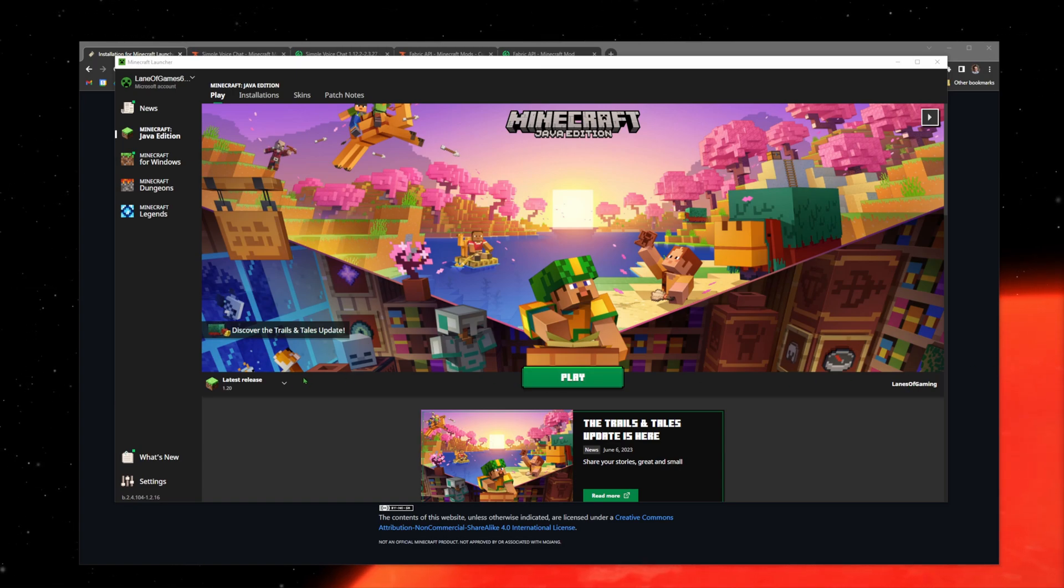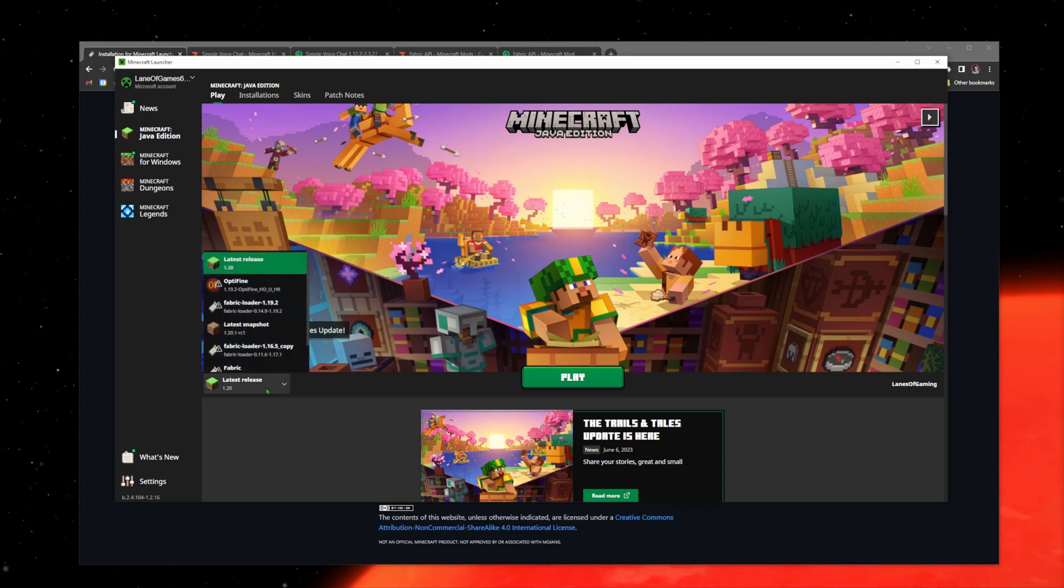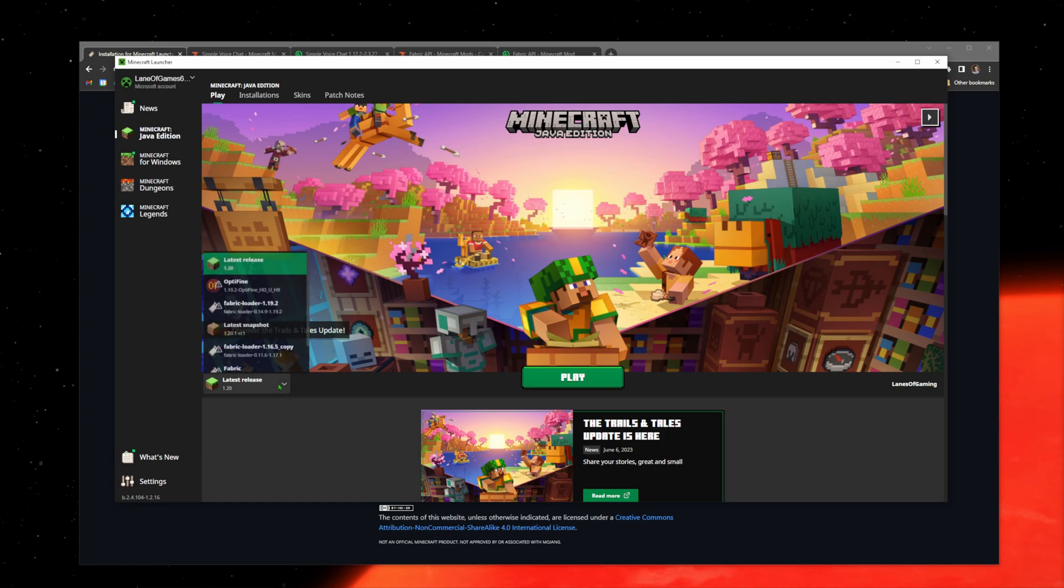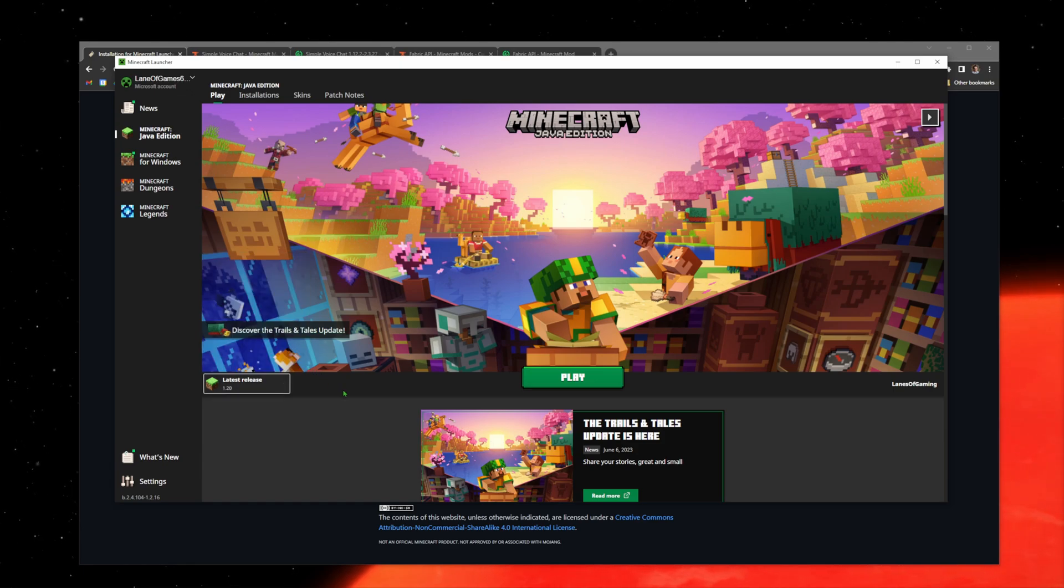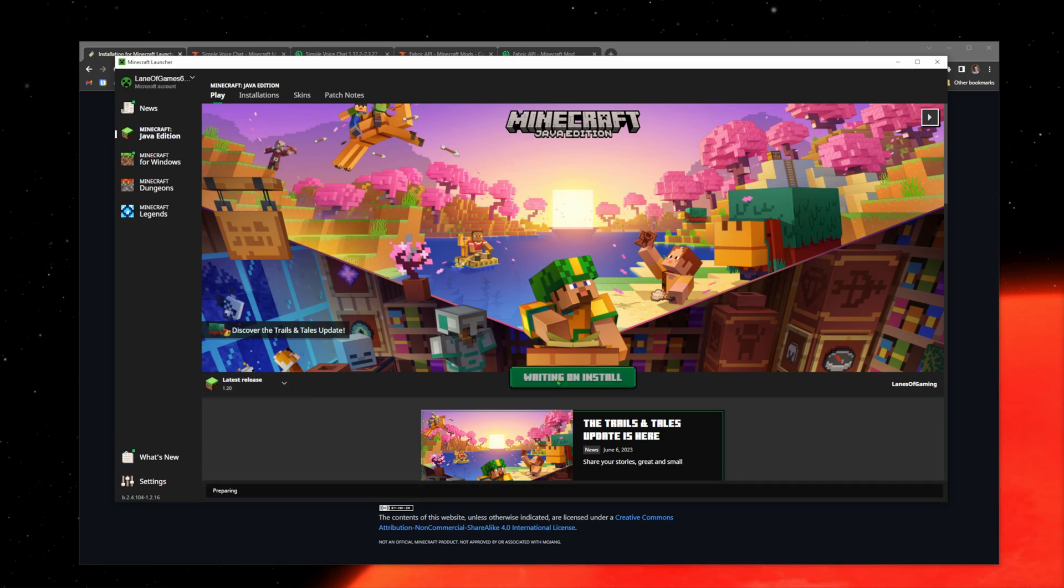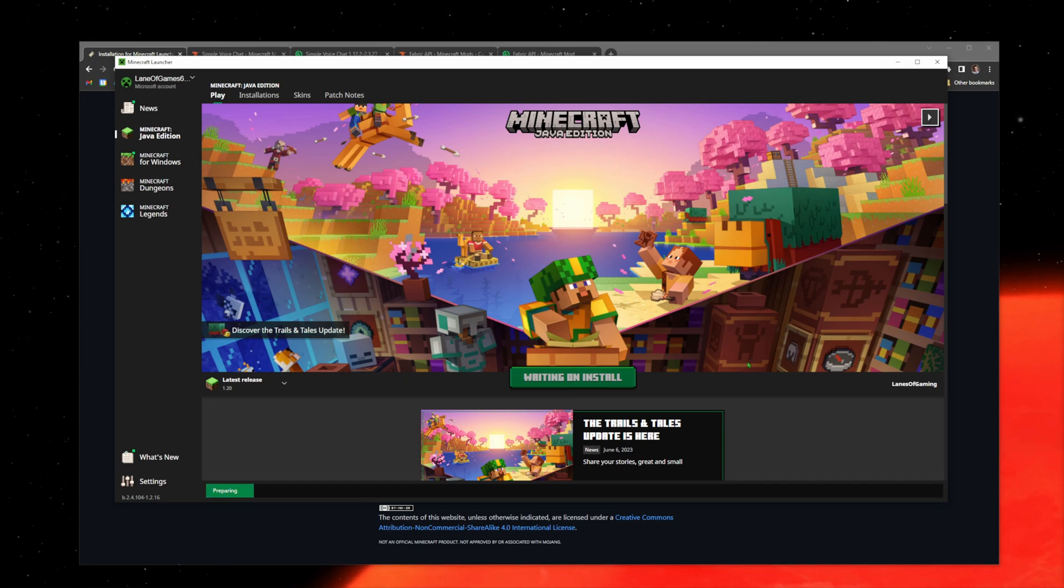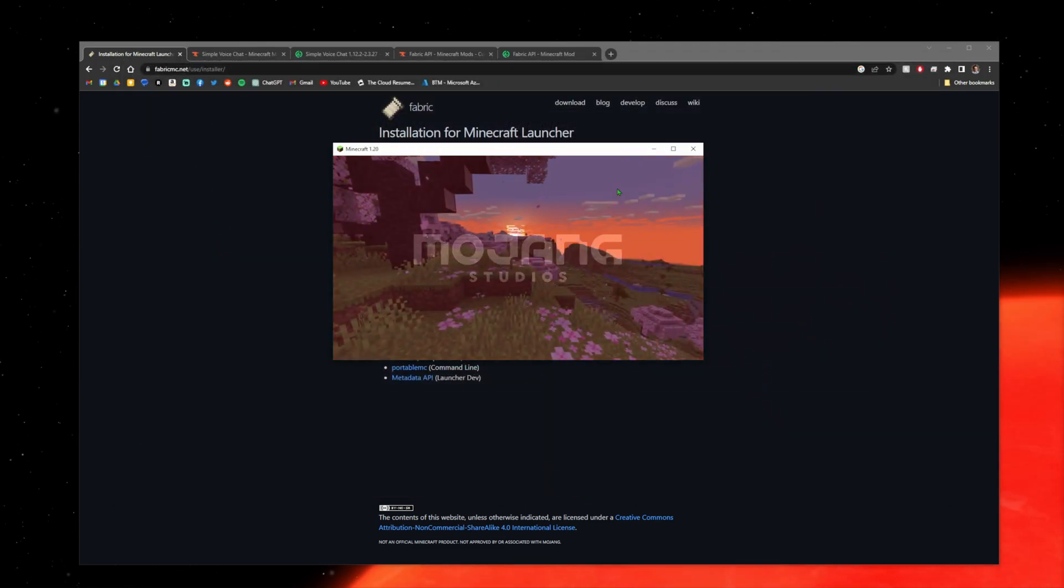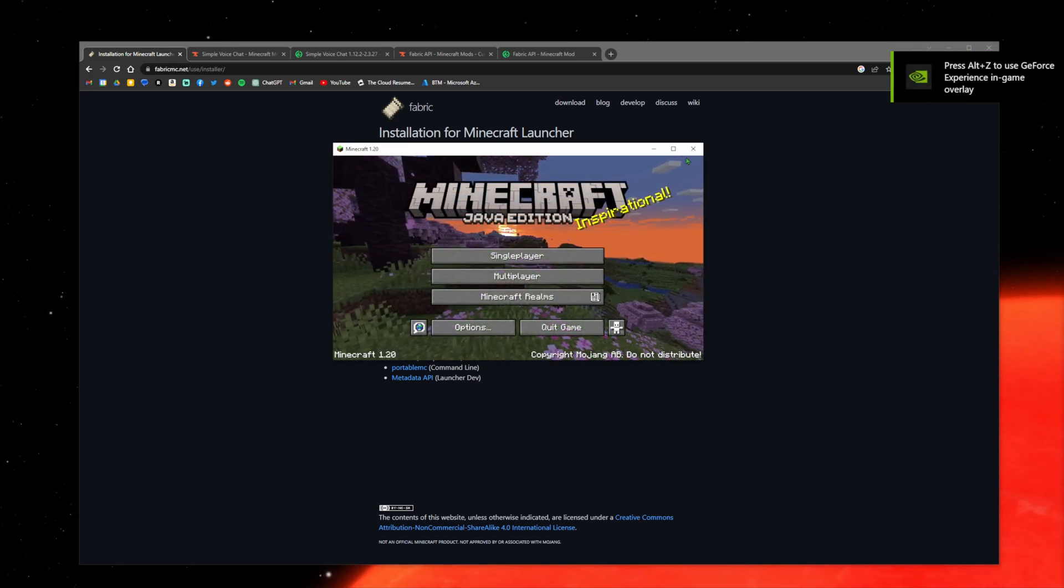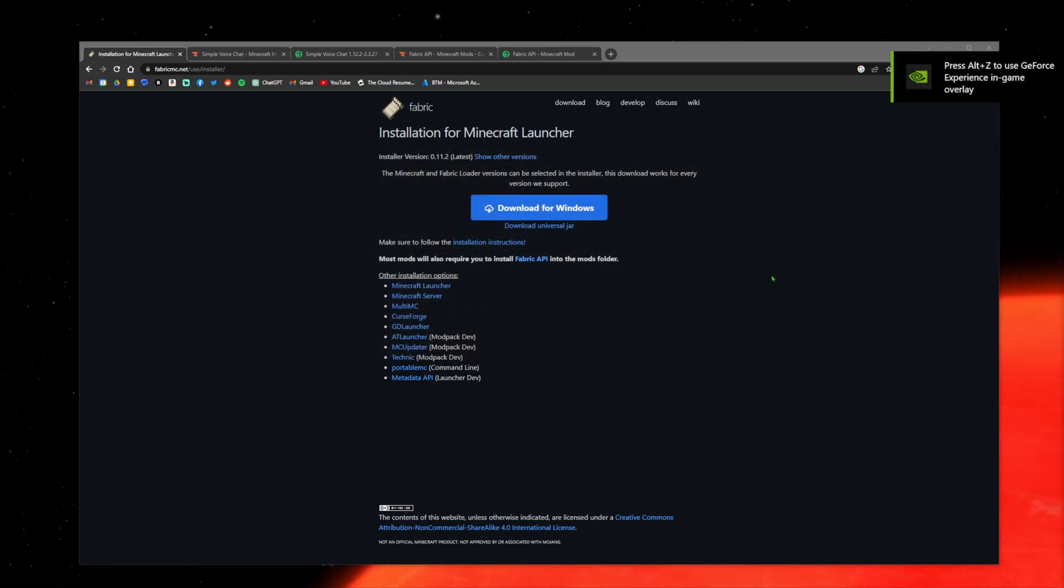We're on the Minecraft launcher. You're going to select your latest version 1.20 and hit play. Make sure it's downloaded and installed. I already have it installed here, so I'll just run it. It's going to go through and launch. Okay, that's it. Just quit the game after that. You don't need to do anything.